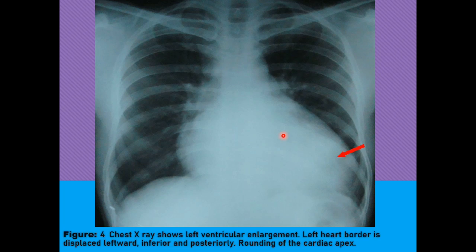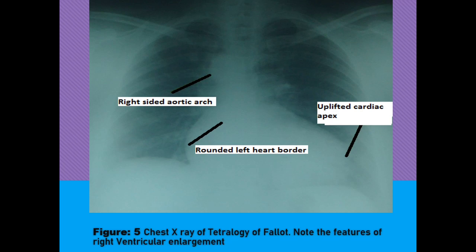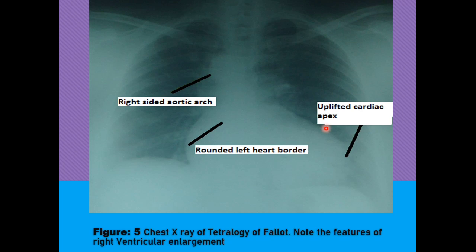This is an example of a patient with tetralogy of Fallot, indicating right ventricular enlargement. The markers of right ventricular enlargement here are that the aortic knuckle is towards the right side, meaning the aortic arch is on the right side. There is also rounding of the left heart border and an uplifted cardiac apex. Chest radiographs may classically show a boot-shaped heart with an upturned cardiac apex due to right ventricular hypertrophy and a concave pulmonary arterial segment. Pulmonary oligemia occurs due to decreased pulmonary arterial flow. A right-sided aortic arch can be seen and is present in about 25% of cases.